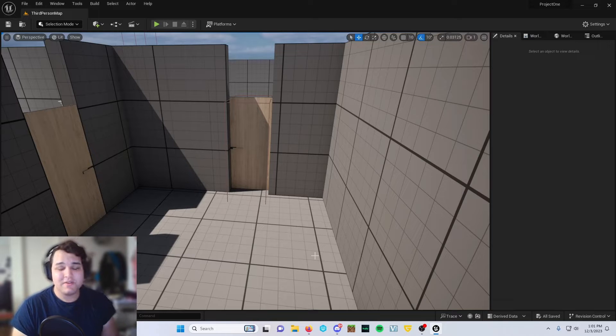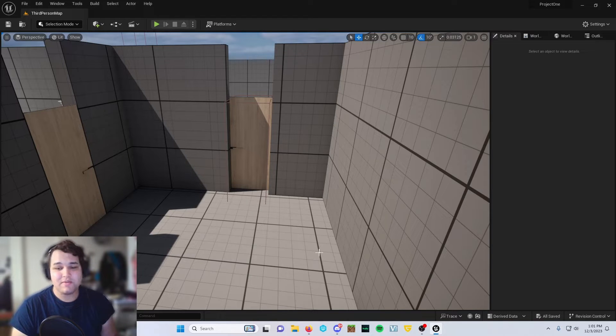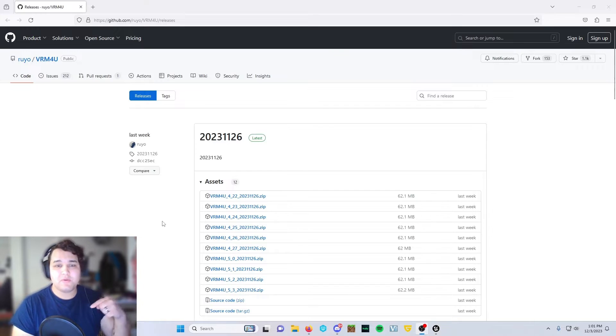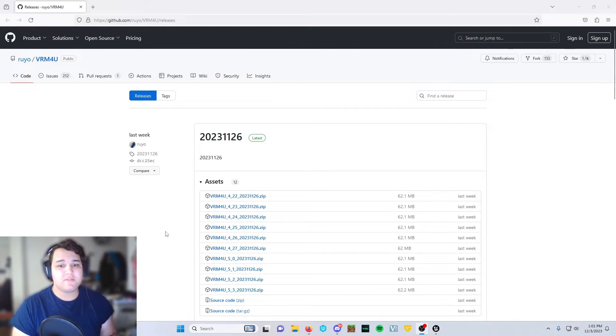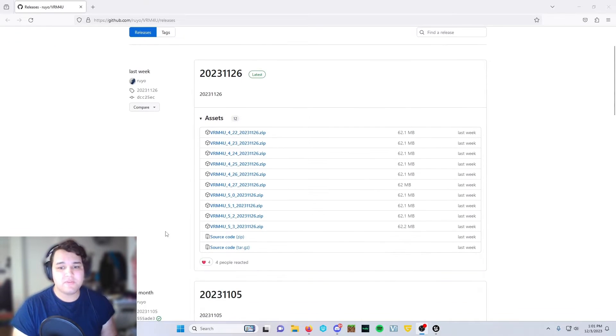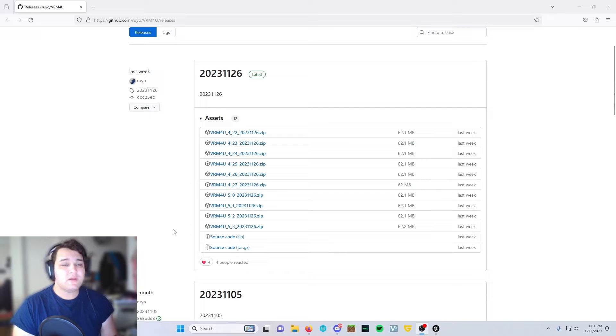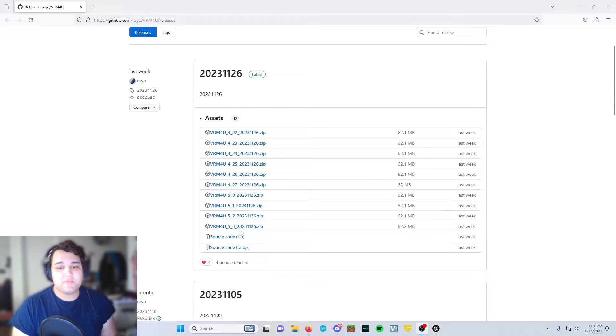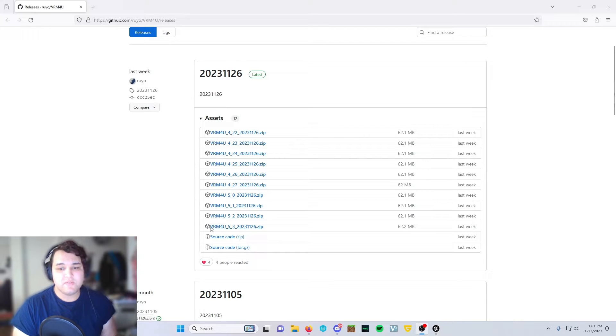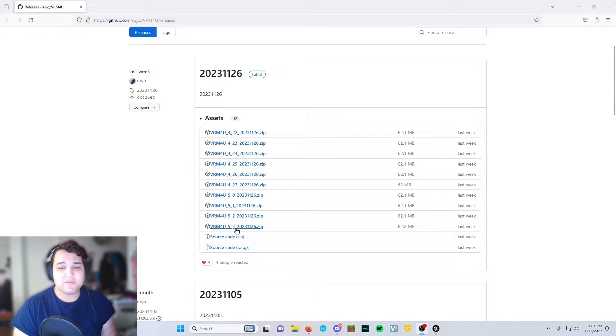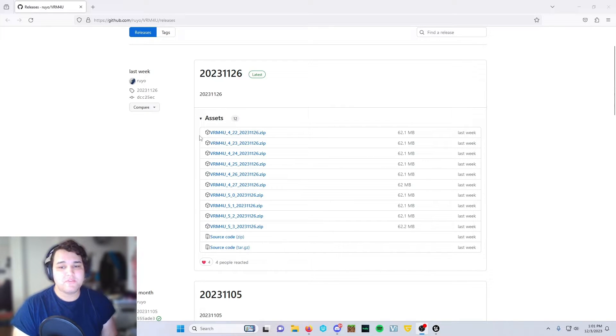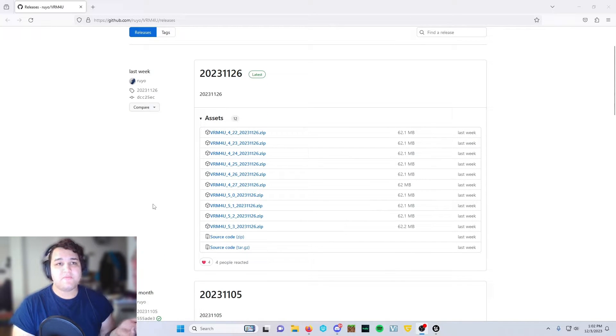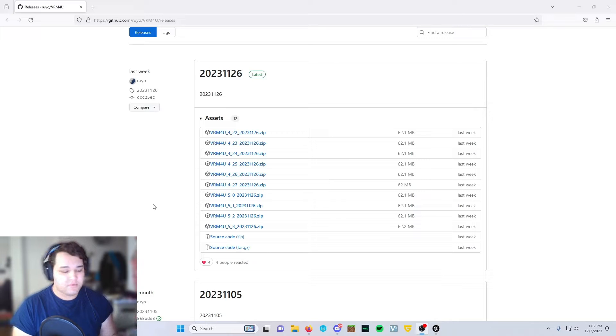The first thing you're going to want to do is go to the link down below. It's going to be a GitHub link. This is going to be for the VRM4U 5.3 plug-in for Unreal Engine. The 5.3 plug-in is going to be right here. You can tell because it says VRM4U 5.3. It's pretty self-explanatory. The newer versions are going to be on the bottom, older versions are going to be on the top. So if you come in here for 5.4 whenever it gets released, it'll be on the bottom.